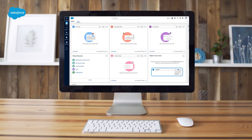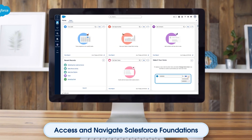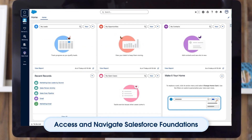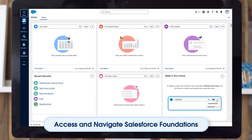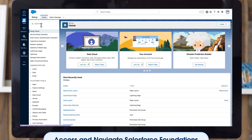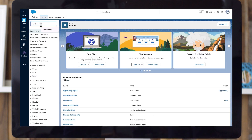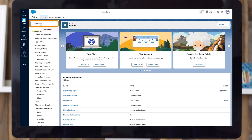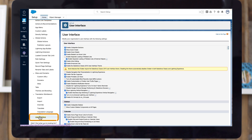First, confirm you have access to Salesforce Foundations by looking for the left-hand sidebar. To turn on this navigation experience for the first time after it's added to your Salesforce org, go to Setup and in the Quick Find box, enter Interface and then select User Interface.